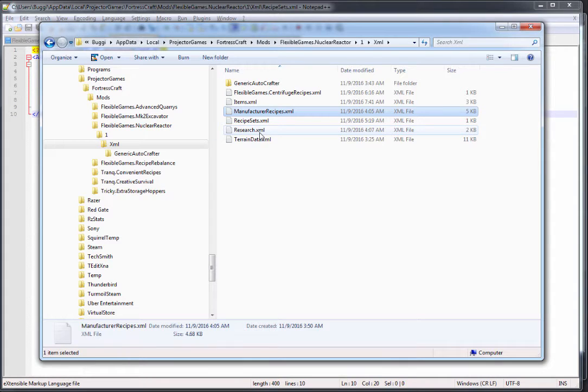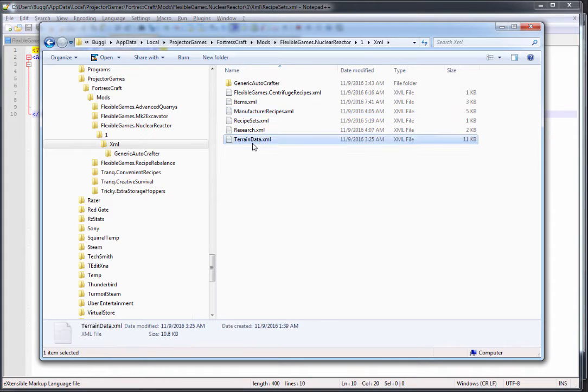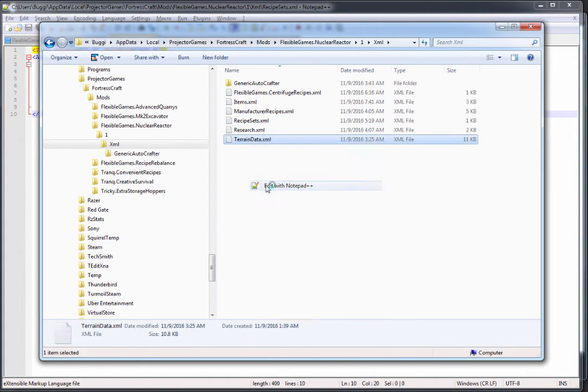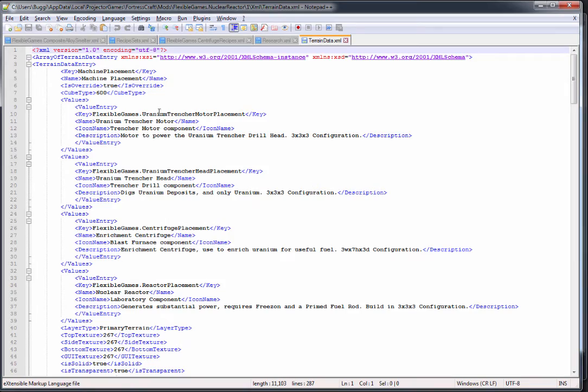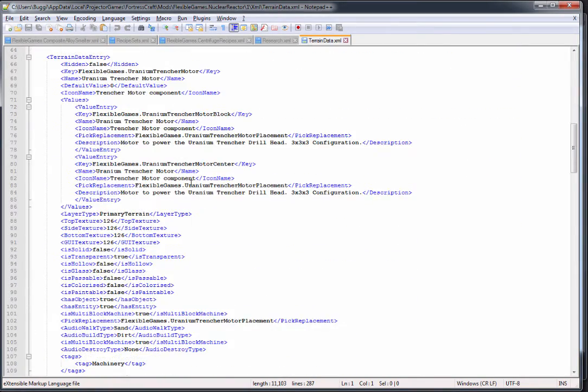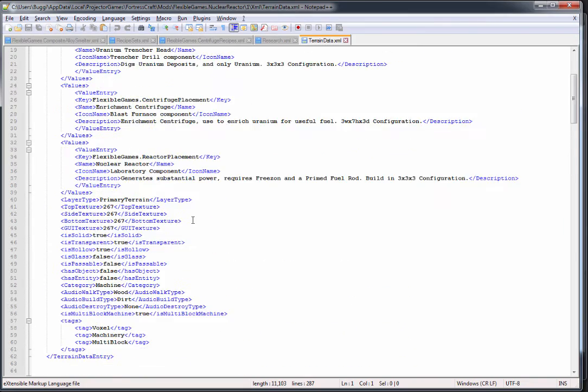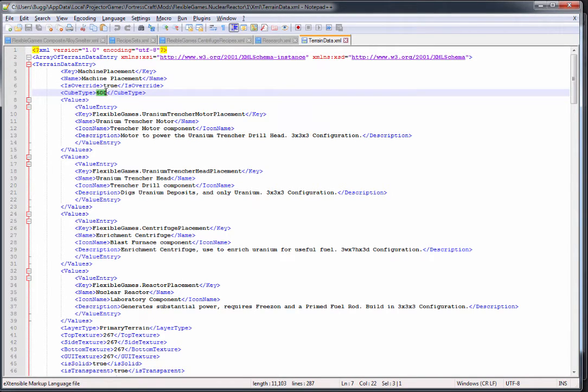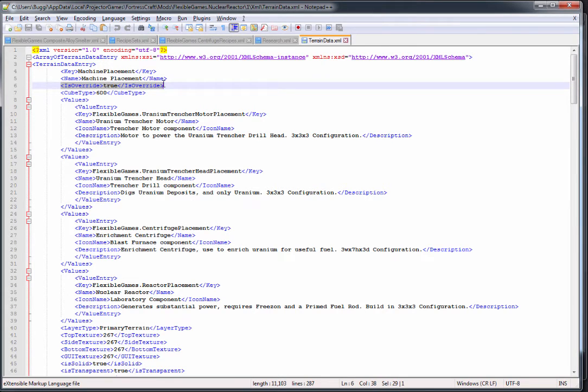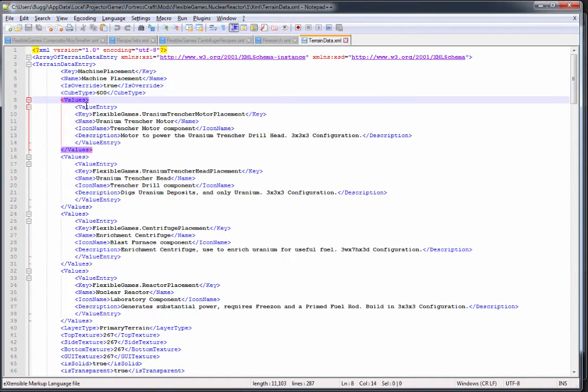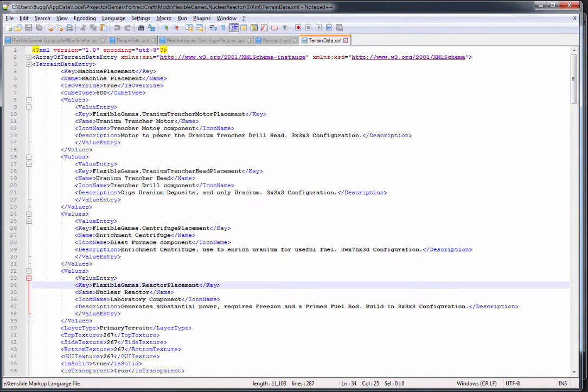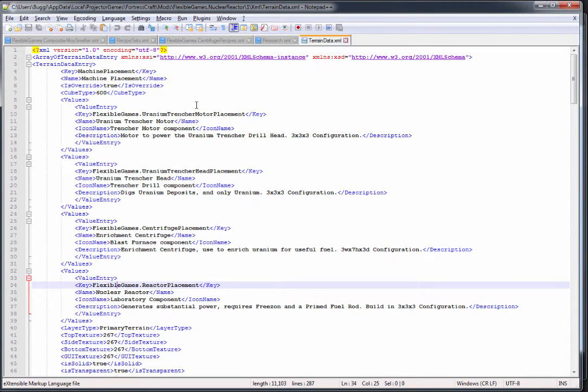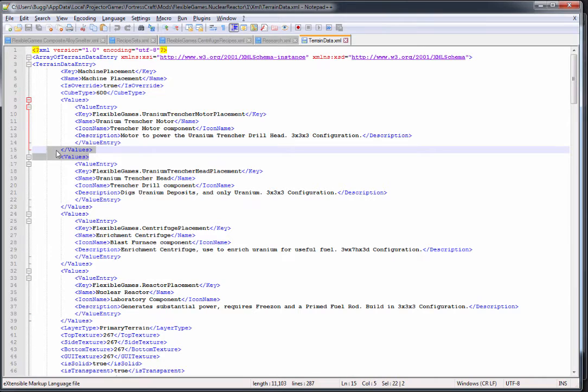The last thing on here is the terrain data. This is for blocks that you can place in the world and also any generic auto crafters that you have. Because these are multi blocks, these have to use the cube type of 600, so I had to use an override tag.